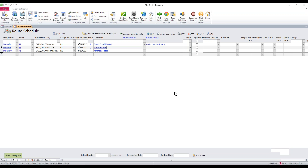This also comes into play if you're not using the mobile devices. You can set these items into your customer-specific pricing for each customer. And when you auto-generate the tickets to print them out, those receipts will have the items along with the special pricing associated with each customer.